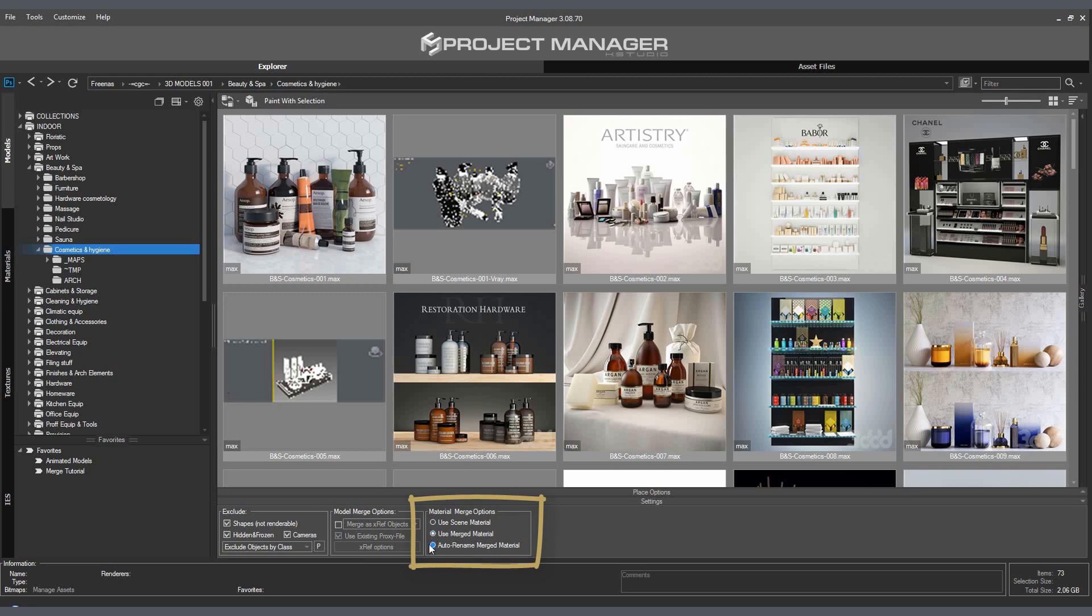Sometimes, the materials in the scene and the imported models may have the same names. We can avoid duplicating materials by choosing suitable import conditions for the materials in the Material merge options menu, such as Use scene material, Use merge material, Auto rename merge material.